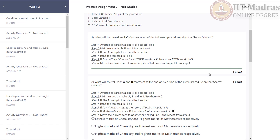First question: what will be the value of x after execution of the following procedure using the scores dataset? Step 1: arrange all cards in a single pile called pile 1. Step 2: maintain a variable x and initialize it to 0. Step 3: if pile 1 is empty, then stop the iteration. Step 4: read the top card in pile 1. Step 5: if town/city is Chennai and total marks greater than x, then store total marks in x. Step 6: move the current card to another pile called pile 2 and repeat from step 3.